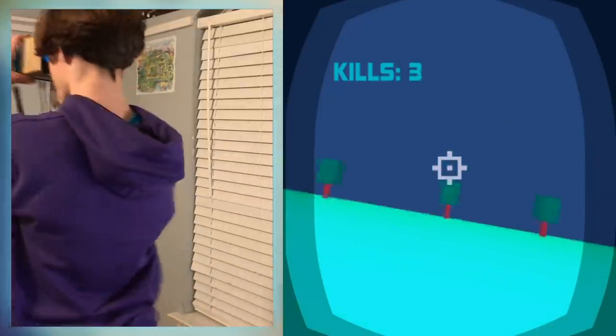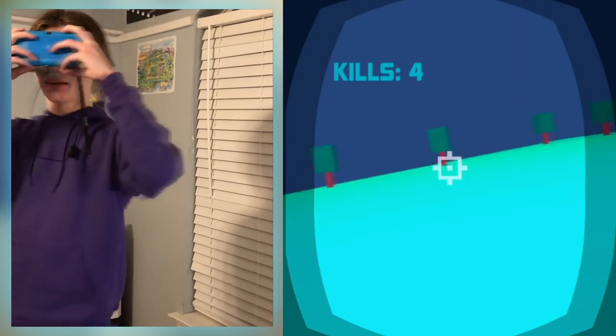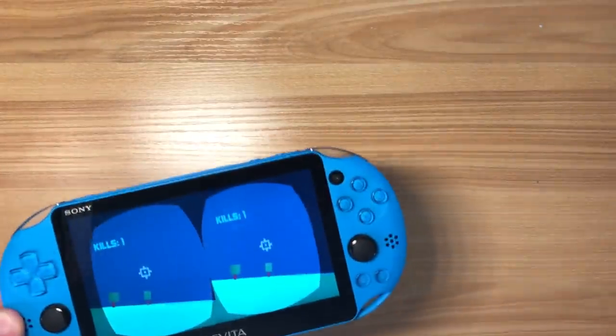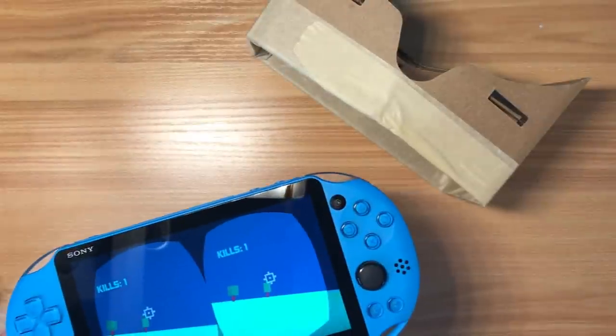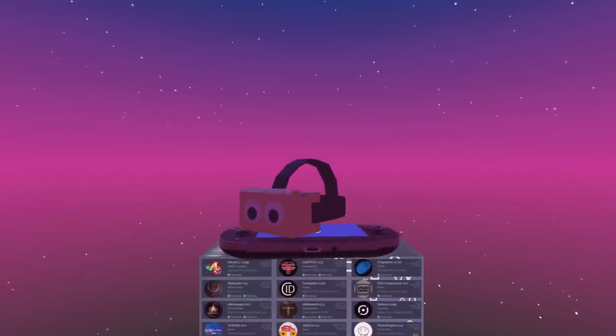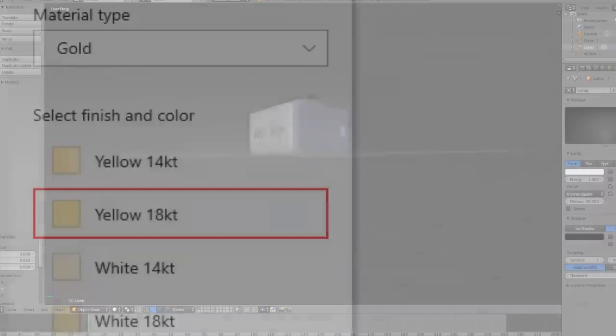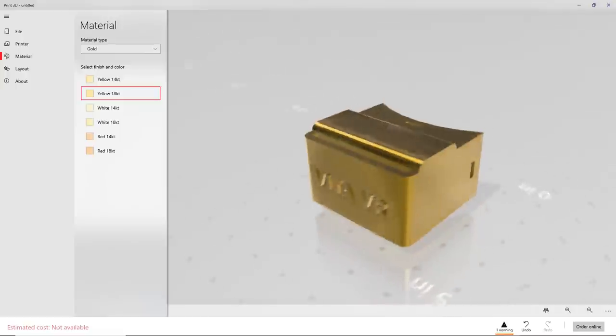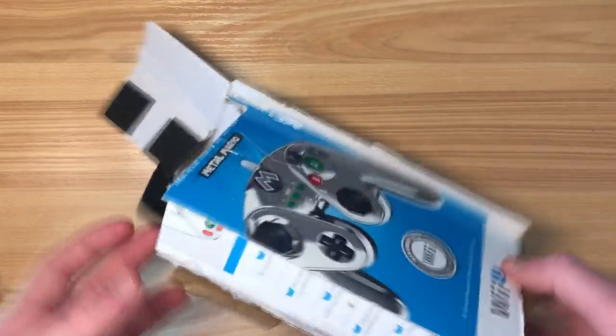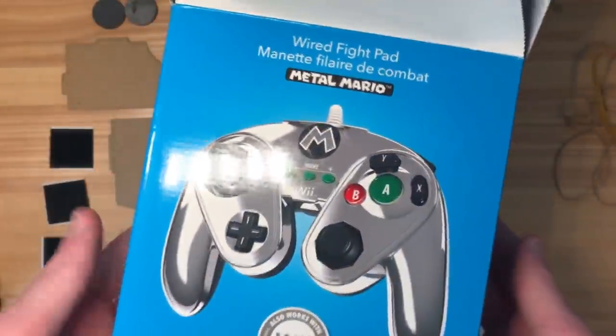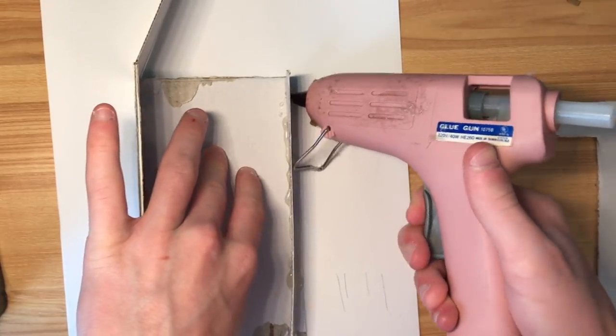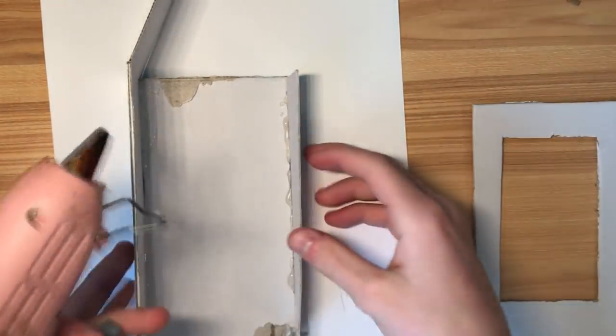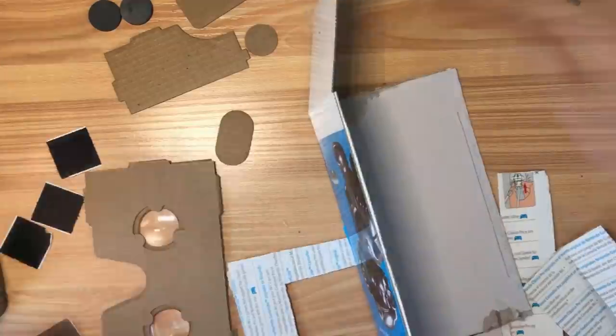But this trashy game and even trashier VR headset weren't going to cut it, because the PS Vita is such an epic console it deserves an even epicer VR headset to go along with it. So I modeled this custom 3D printable VR headset in Blender and printed it using—who am I kidding, you've come to the wrong place if you expected me to do something practical. Instead, I made this from a Wii U Fight Pad box, this 99-cent Google Cardboard kit, and a lot of hot glue.